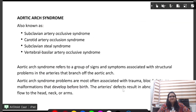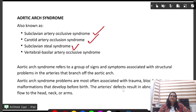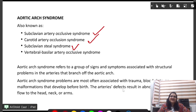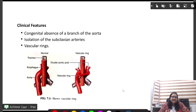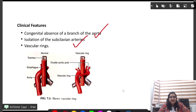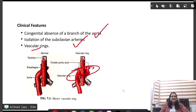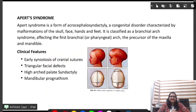Next is aortic arch syndrome, also known as subclavian steal syndrome or carotid artery occlusion syndrome. It is a group of signs and symptoms associated with structural problems in the arteries or their branches. Problems are usually associated with trauma, blood clots, or congenital malformations. Clinical features include congenital absence of a branch of the aorta, isolation of the subclavian arteries, and vascular rings.